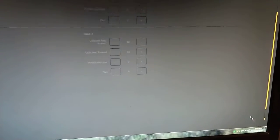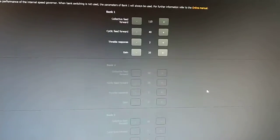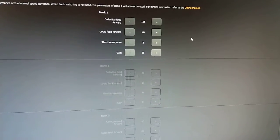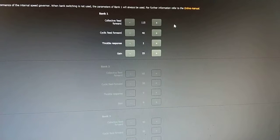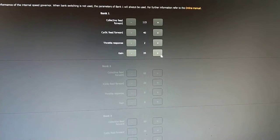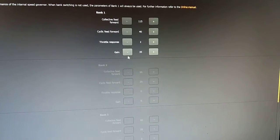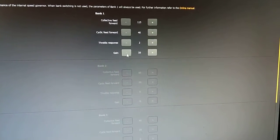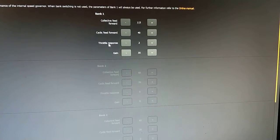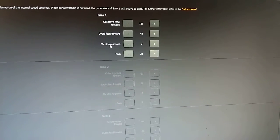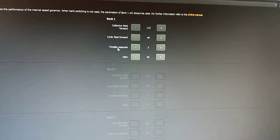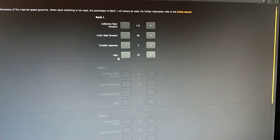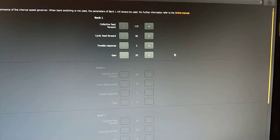Hit next. Scroll up. Collective feed forward, cyclic feed forward, throttle response and gain. I still don't know what the difference is between these two settings. Throttle response is basically explained as being gain. It just doesn't describe which part of the gain. And this just says gain. That's why I still have to play a little bit more.